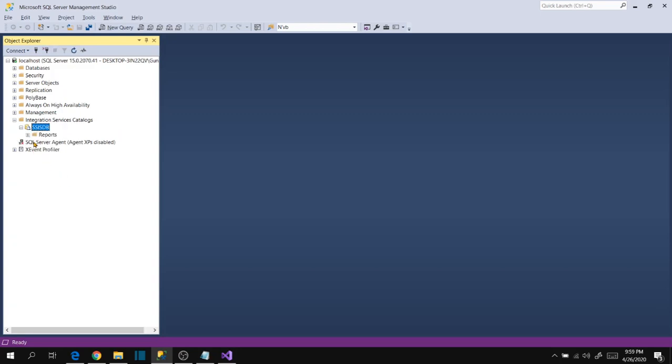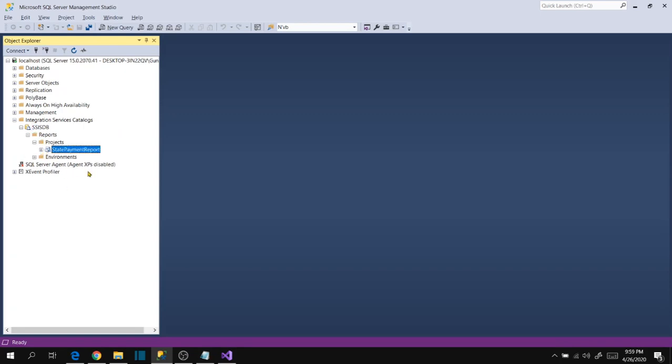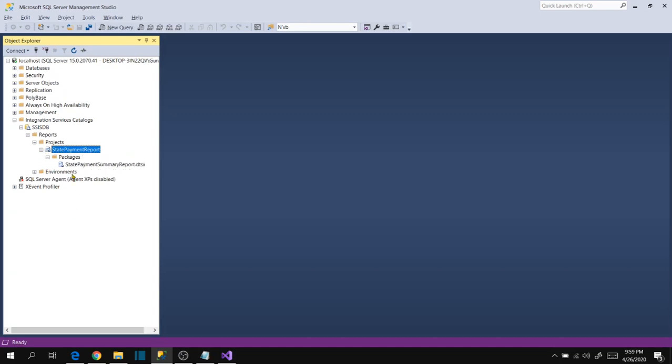Expand, expand, expand projects, and this is the package we have created just now.